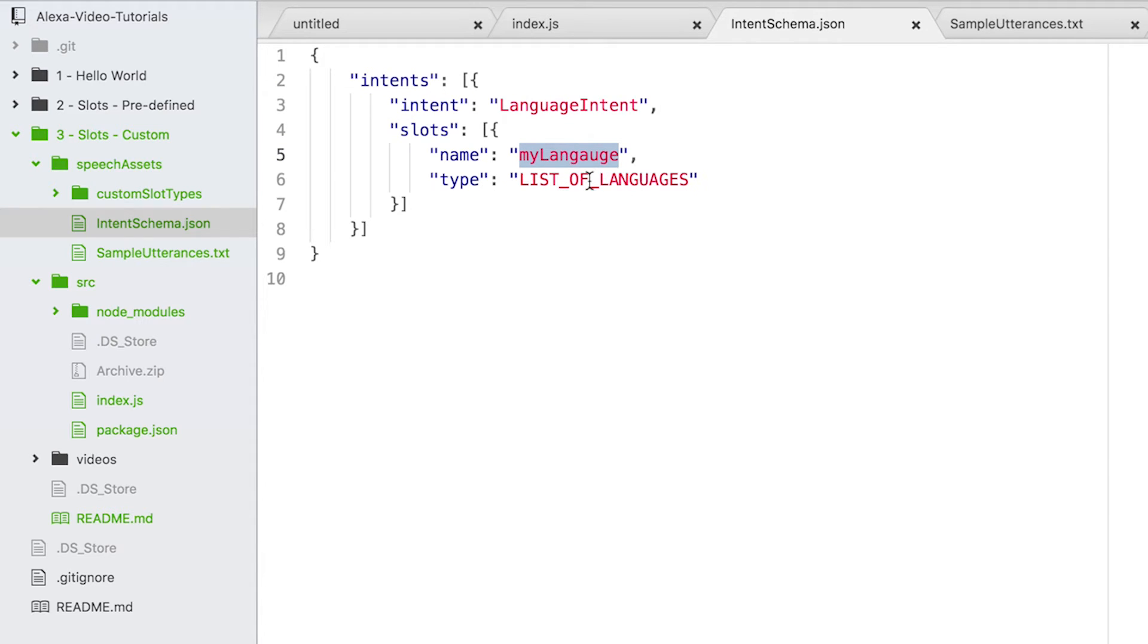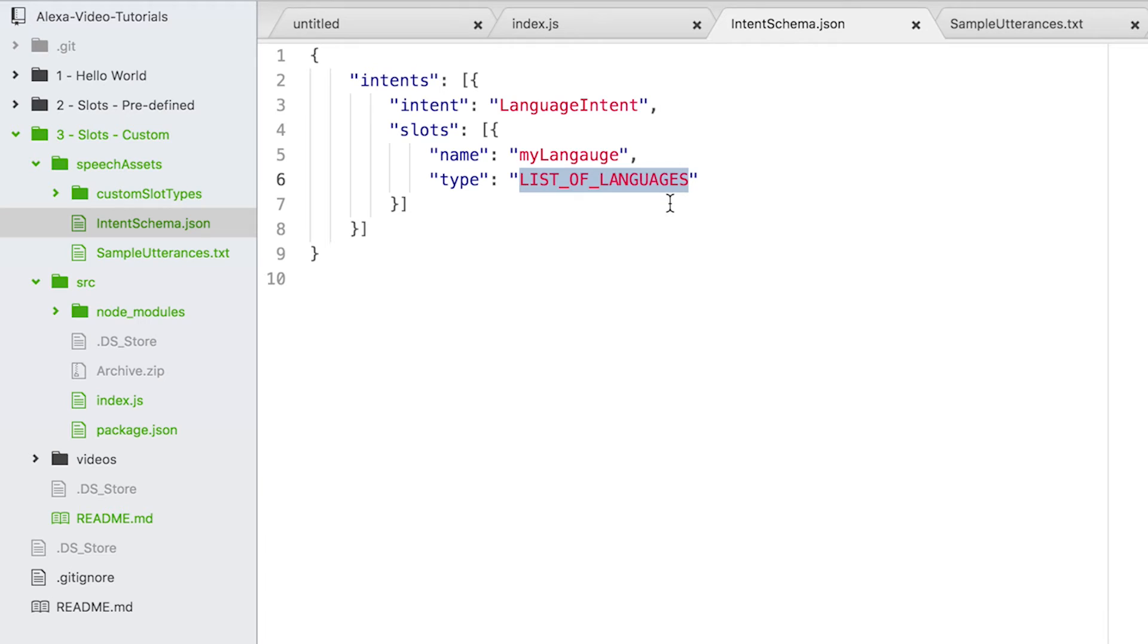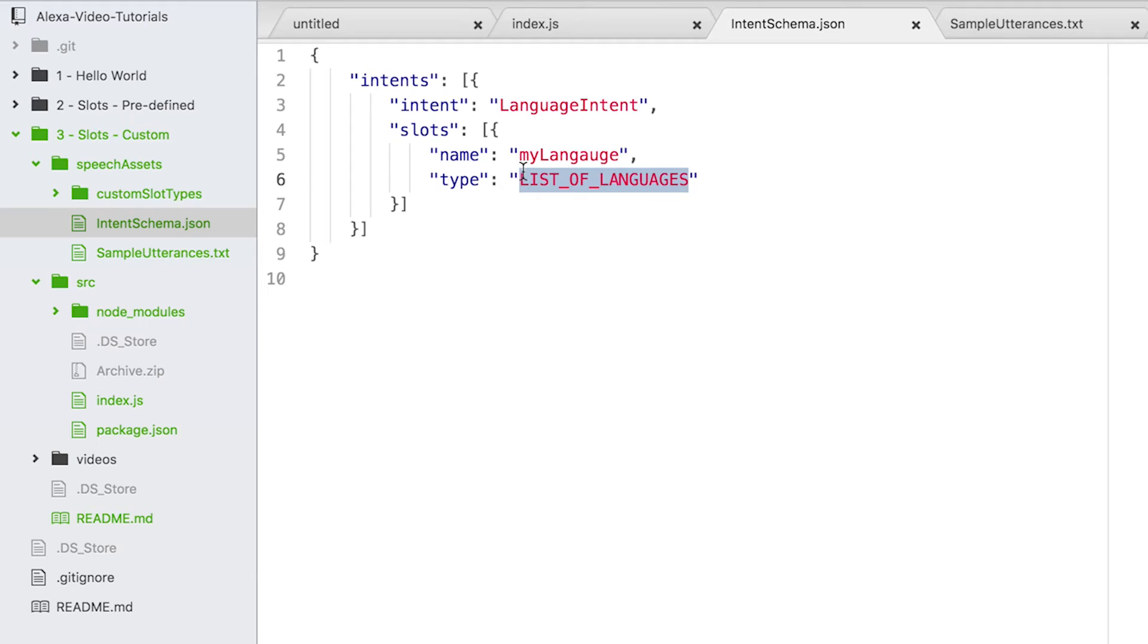using a user-defined name for the type: 'list of languages.' Earlier, if you remember, we used amazon.number for predefined slots, but this time we're using our own variable name for the type. How are we going to use this list of languages? First, let's see the sample utterances.